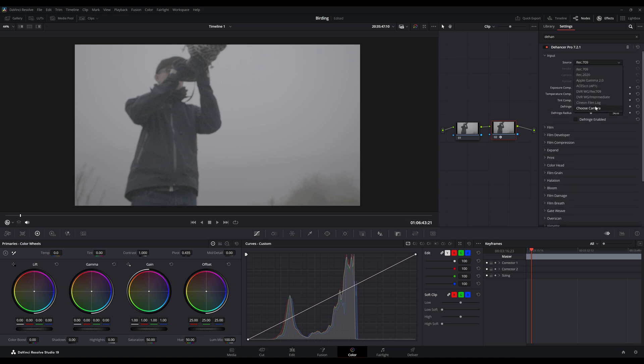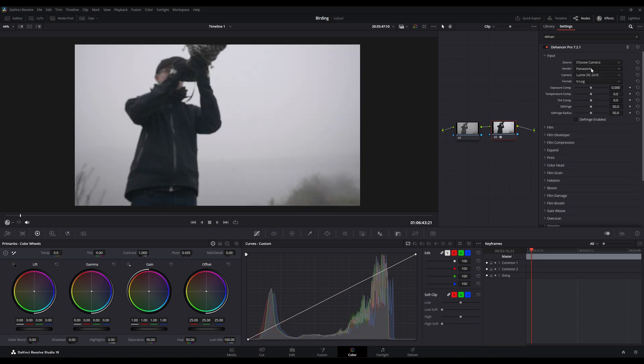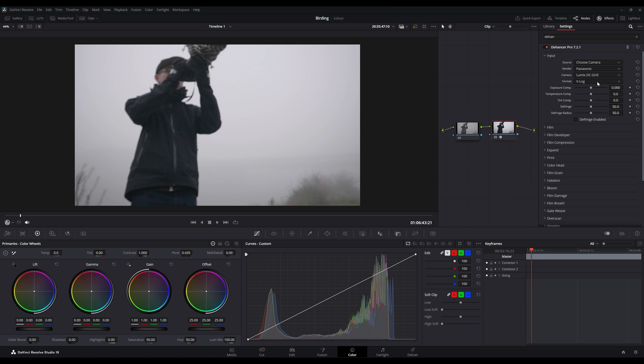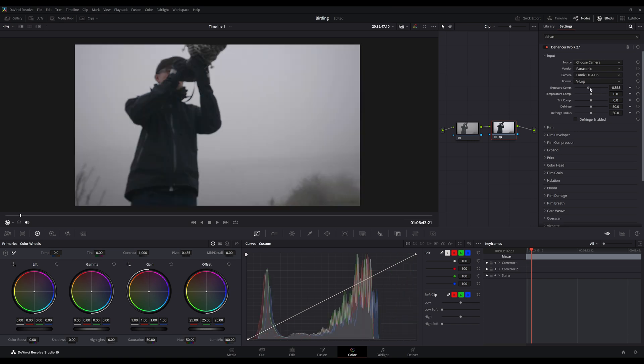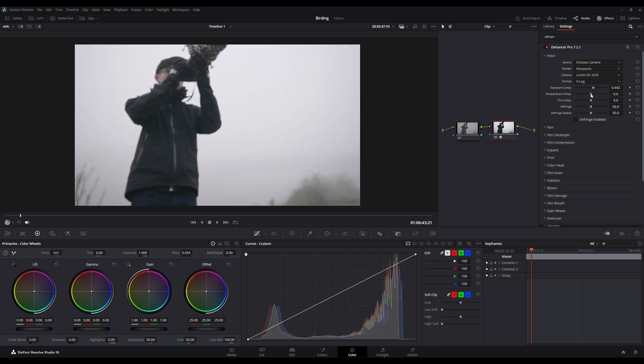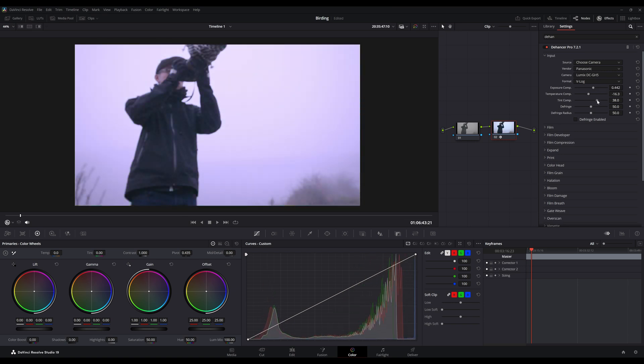I'll scroll all the way to the top to Input Source. I will select Choose Camera, and for this portion I'm going to select Panasonic GH5, which is the camera I used for this footage. It was V-Log footage. Once that's completed, you can adjust your exposure, temperature, tint, defringe, and the radius of your defringe.